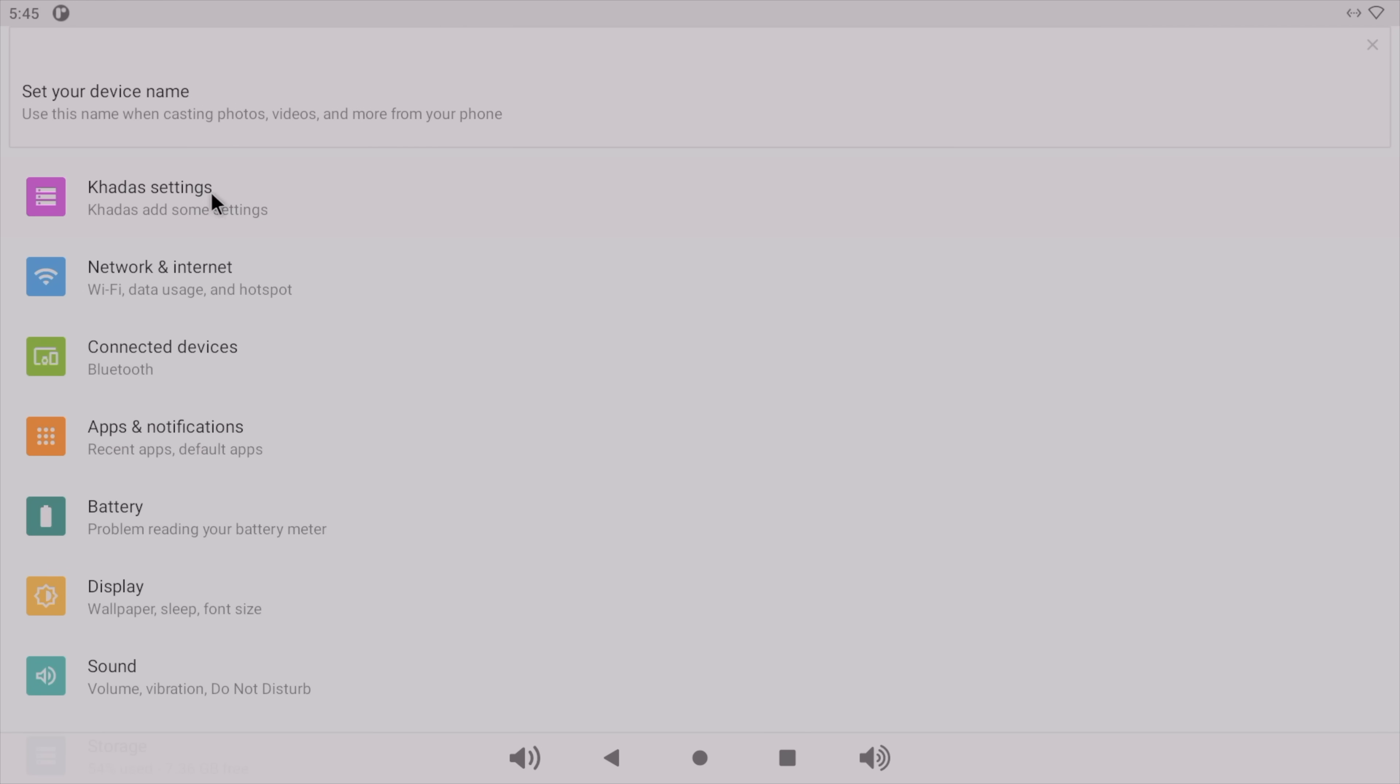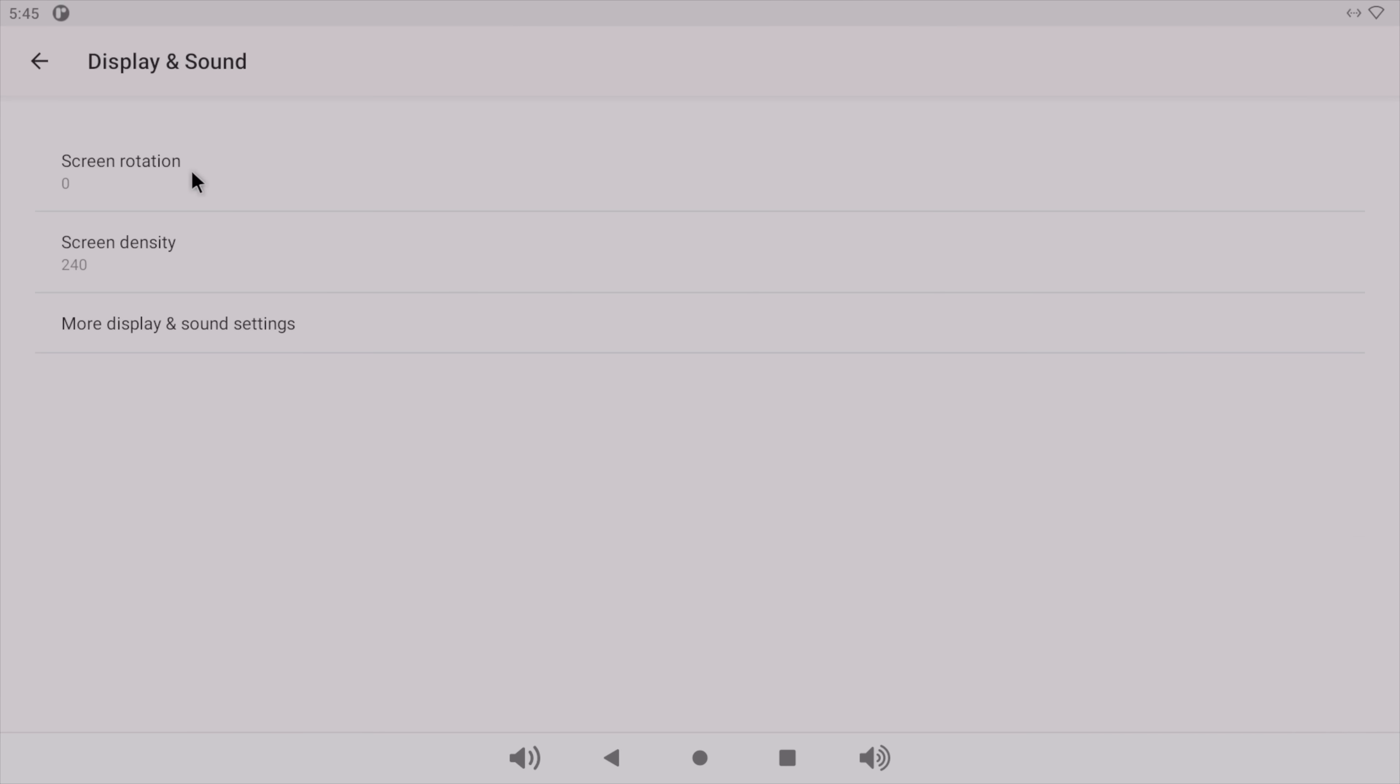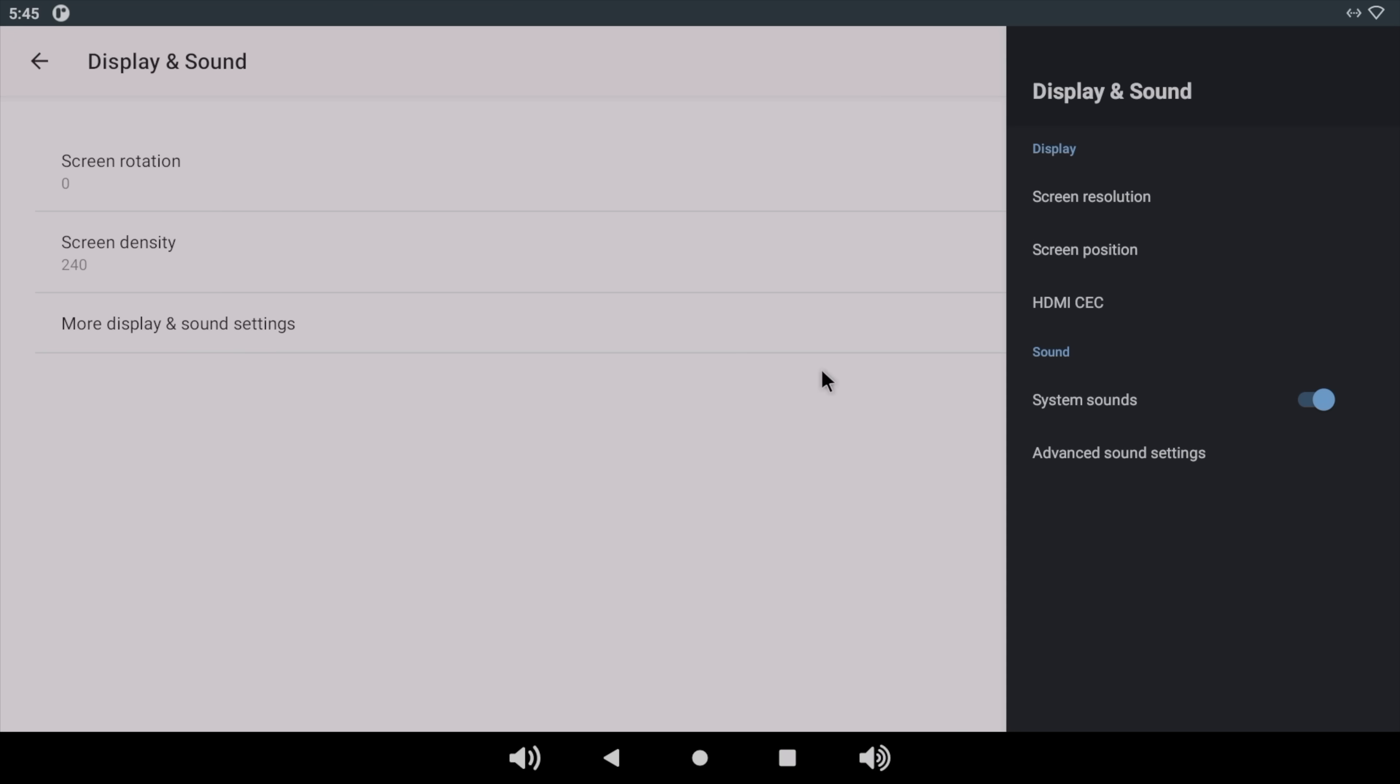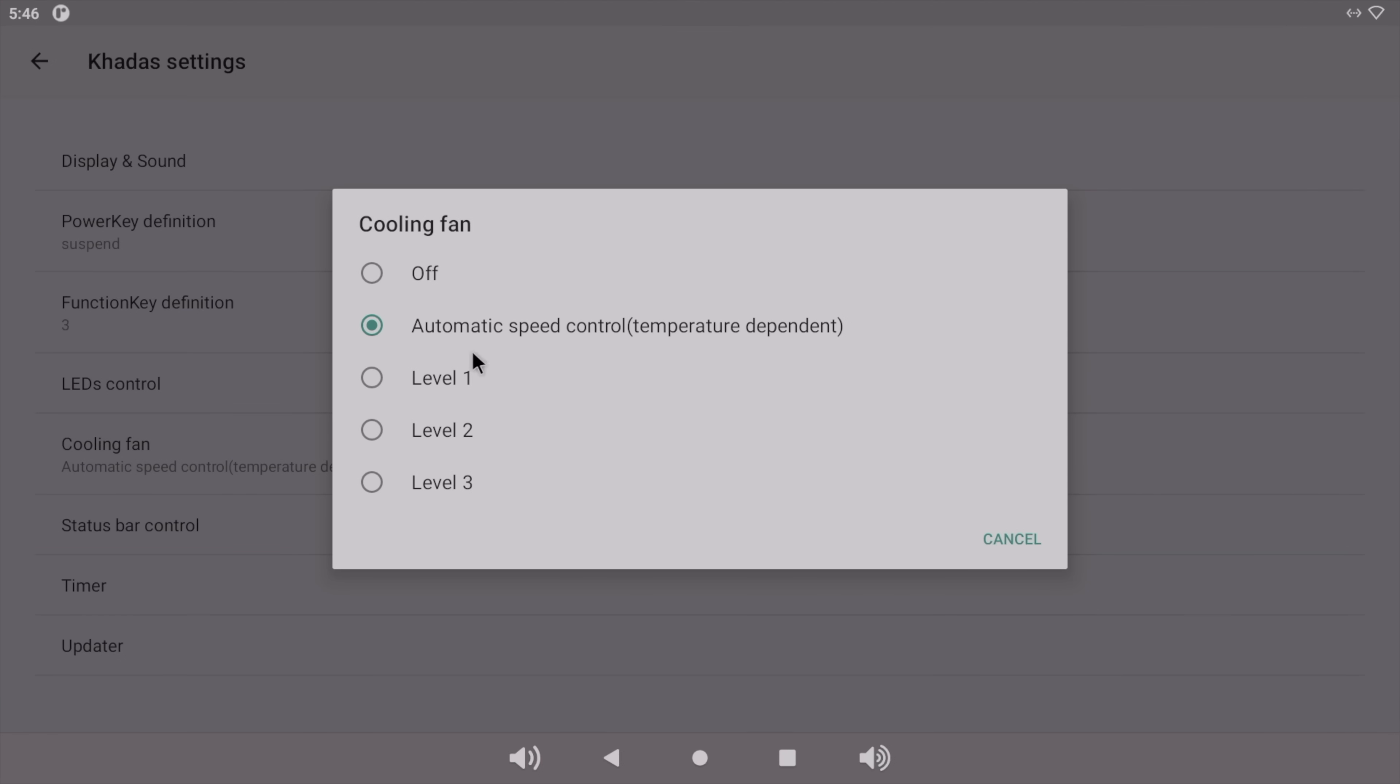Heading over to settings, we do have some dedicated Kados settings here specifically for these boards. We've got display and sound, and from here we can rotate the screen. We can actually change the resolution from here if you want to, and set up HDMI CEC, so it's up to you if you want to use a remote like that. Power key definition, LED control, so we can have the LEDs completely off, or we can even change the colors of them.